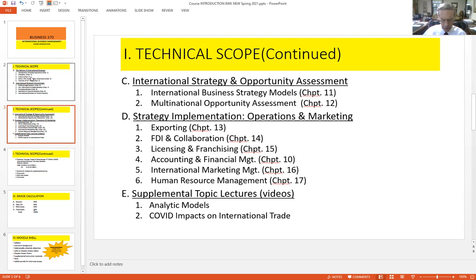The next section is about what it takes to implement strategy. We've got topics about exporting, foreign direct investment, collaboration — which is very important these days — alliances, joint ventures, licensing, franchising, and then how we manage this through accounting, financial management, marketing, and HR.